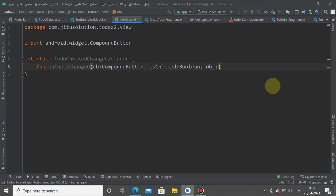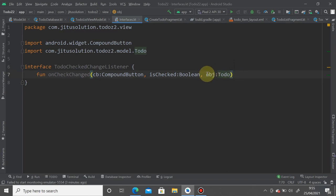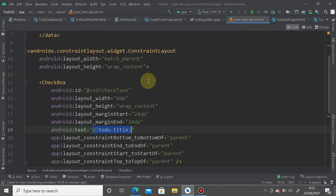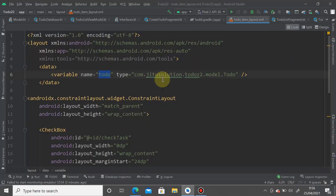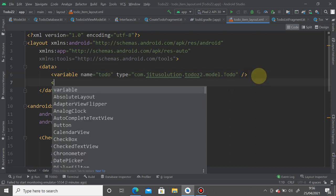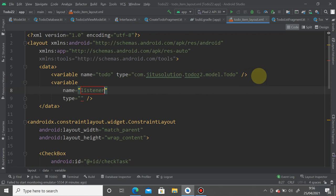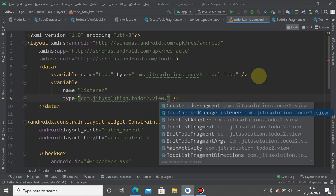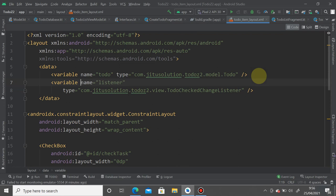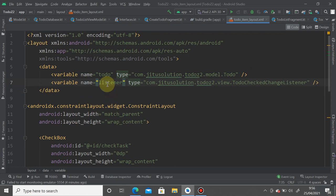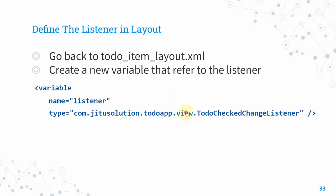Every listener you write must first be defined as a variable in the layout. Open your todo_item layout and create a new variable named 'listener' with the type com.[package].view.ToDoCheckChangeListener. Make it a single line to save space.